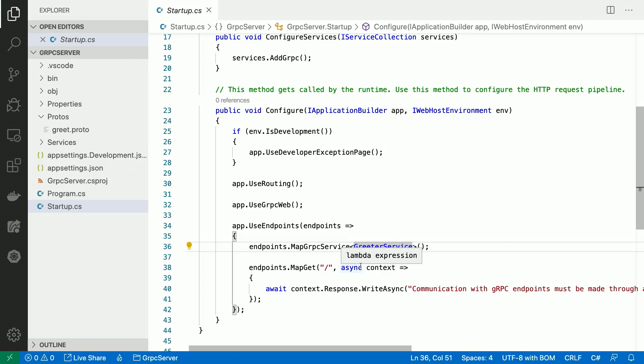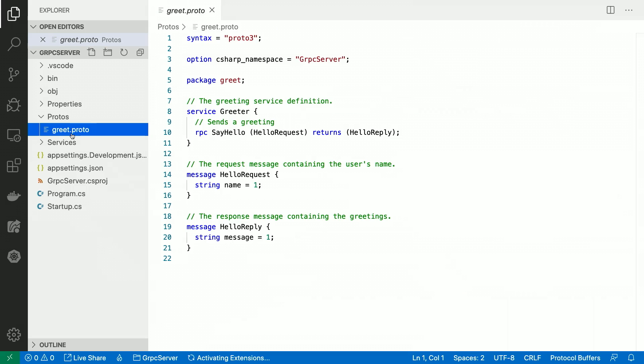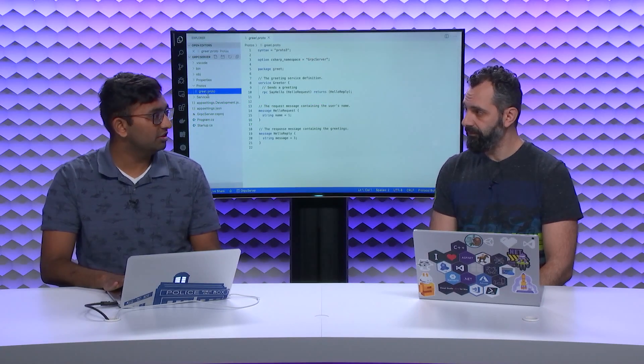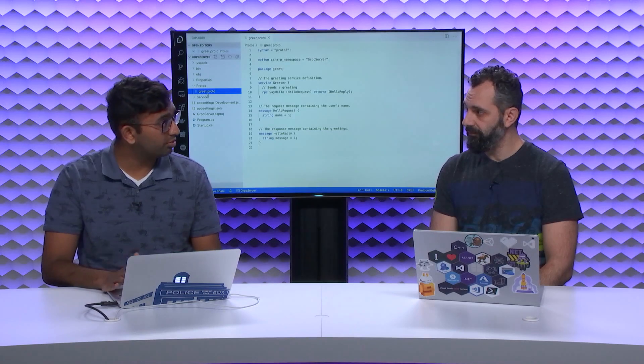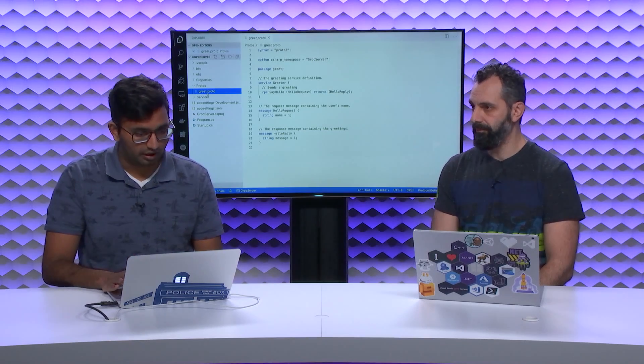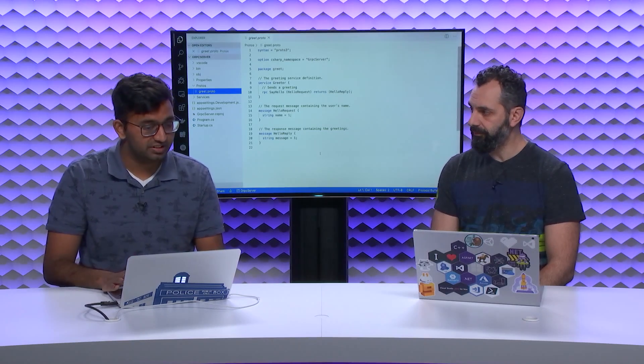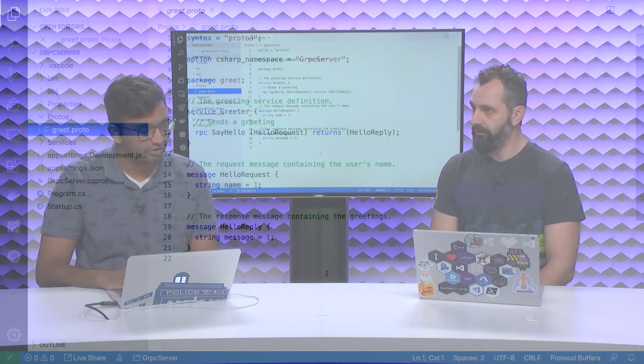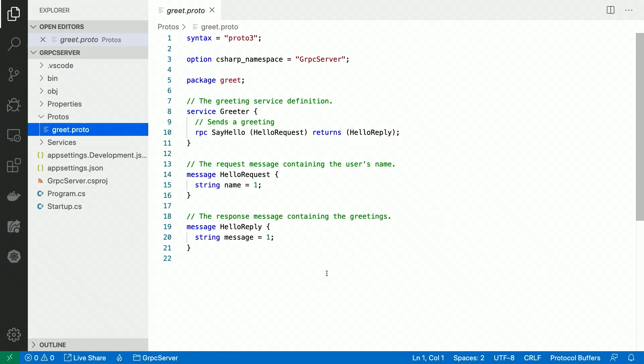Let's actually hop over from the code to the IDL file. gRPC, while it's agnostic of the IDL format, the canonical usage is protobuf. So what I've opened is the protobuf file. Here's my file, greet.proto, and it contains two things of interest. It contains my RPC definition, and it contains definitions for the message types used by that RPC. Almost like a contract. Yes, it is exactly that. This is my contract.